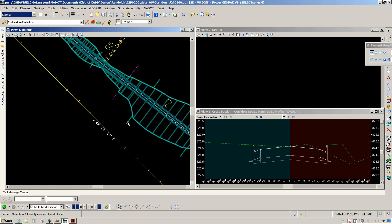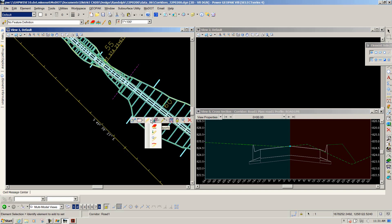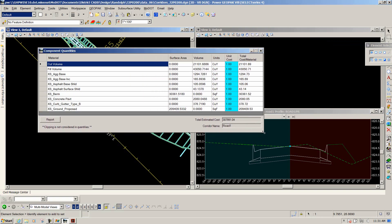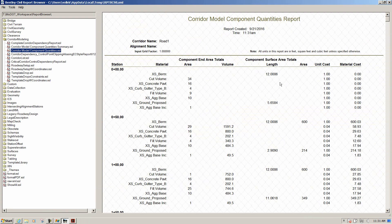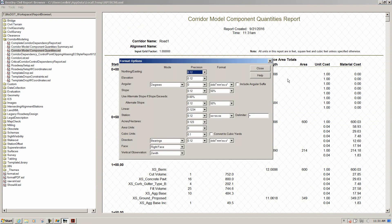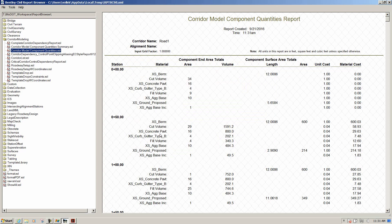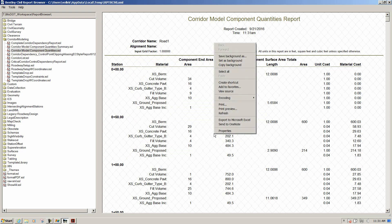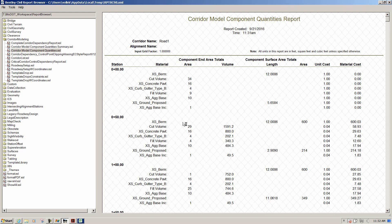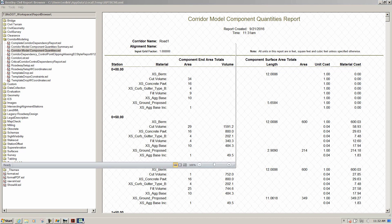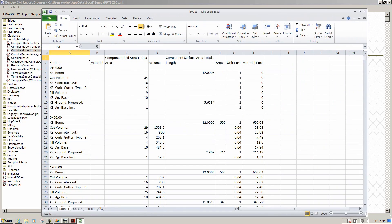Going back to the corridor grip, there are Corridor Reports including Corridor Component Quantities. Click on that and it gives you the quantities of your corridor. You can add unit costs to update the total cost value, and you can create a full report by clicking Report. Settings can be adjusted under Tools, Format Options. You can also export this to an Excel file by right-clicking and selecting Export to Microsoft Excel — it's a quick and easy way to get it into Excel. If Excel isn't installed on your machine, that option won't be there. Other reports available include Design Input Report, Results Report, and Milling Report if you have milling on your job.